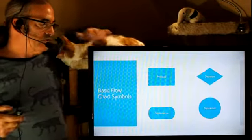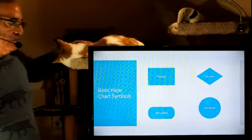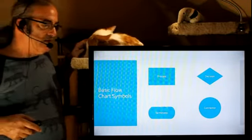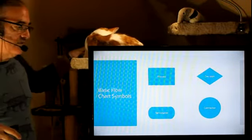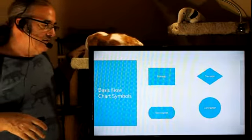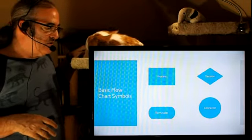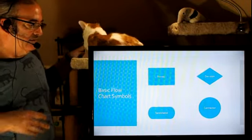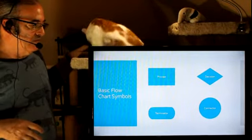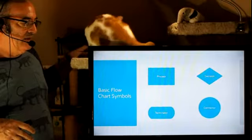So here's our basic flowchart symbols. The process is just a step in the process. The terminator is also the beginning, and that's kind of that oval shape.